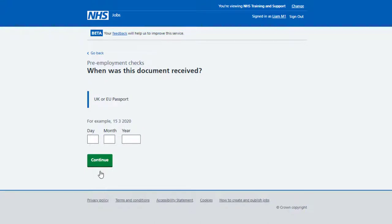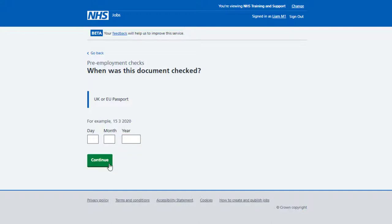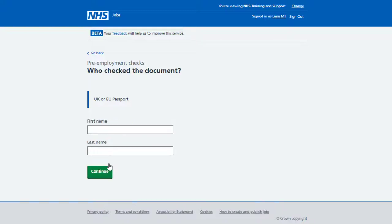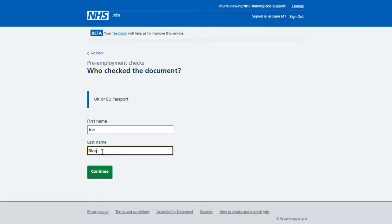You're asked, when was this document received? In the Day, Month and Year boxes, enter the date and select Continue. You're asked, who checked the document? In the First Name and Last Name boxes, enter the name and select Continue.